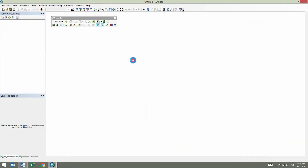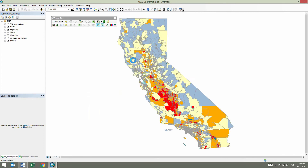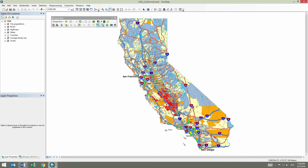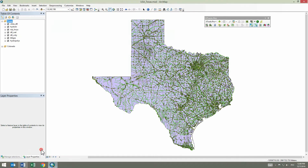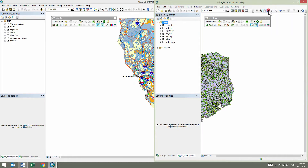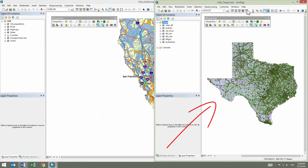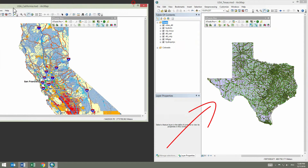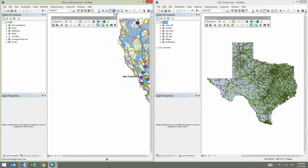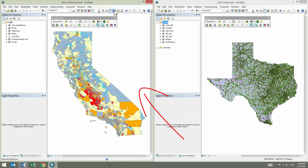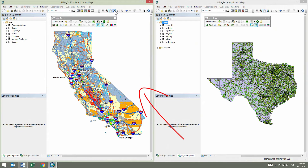The Copy Layer Properties tool can be used to effectively copy map layer properties from one layer to one or a few other layers. Let's see how this functionality can be applied to quickly set up the map of Texas using the example of the designed map of the state of California based on similar datasets.